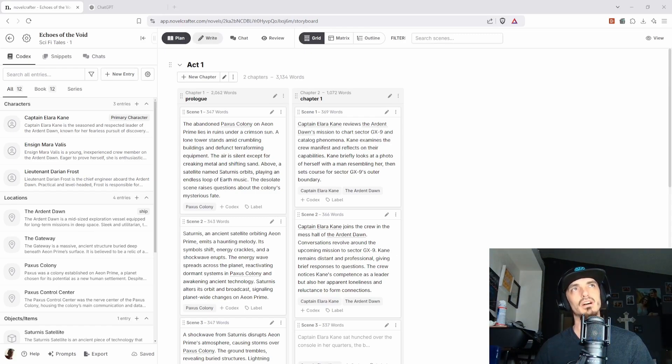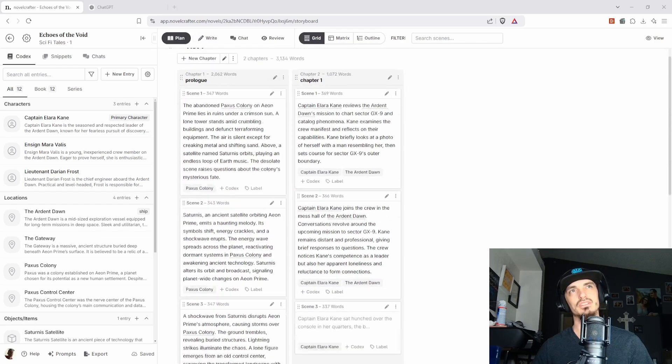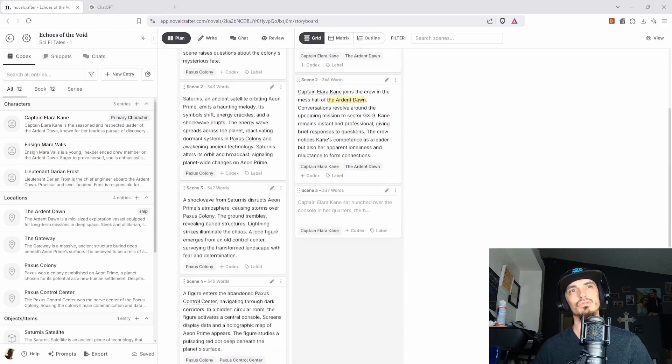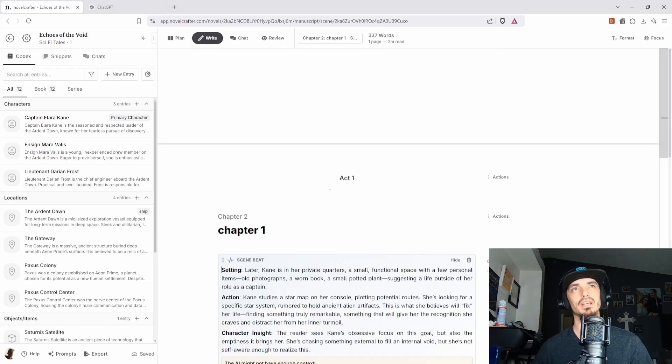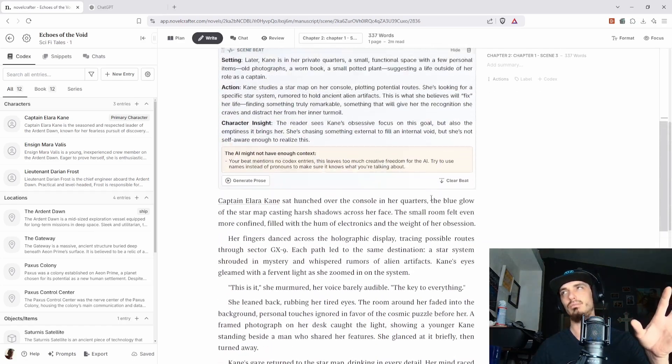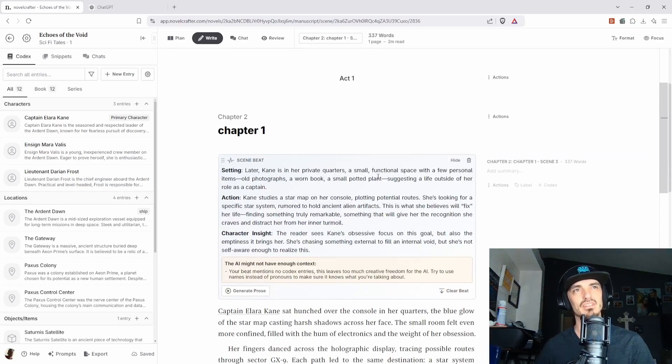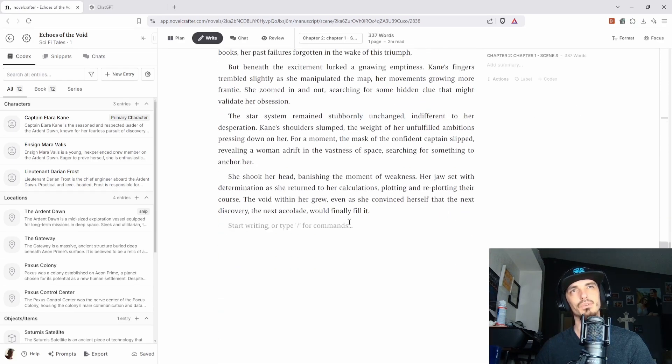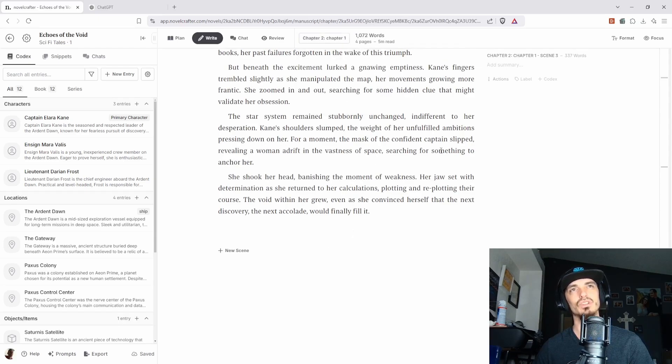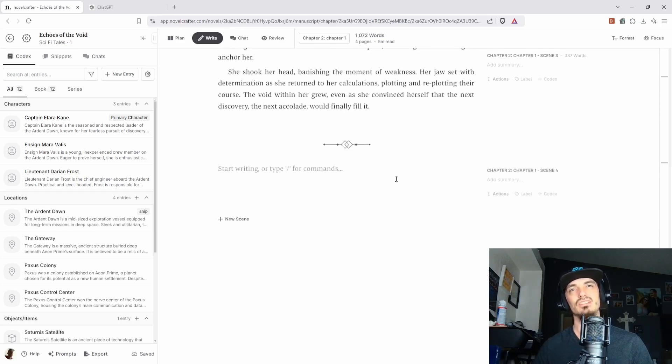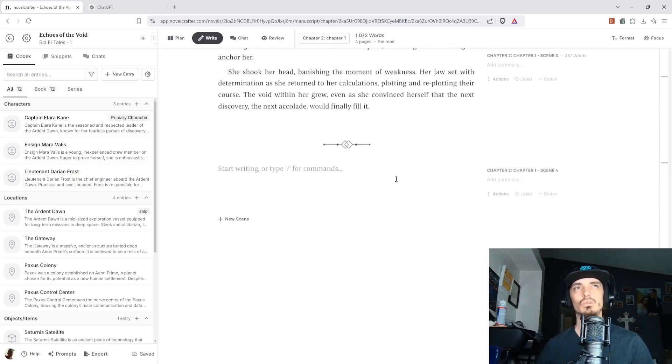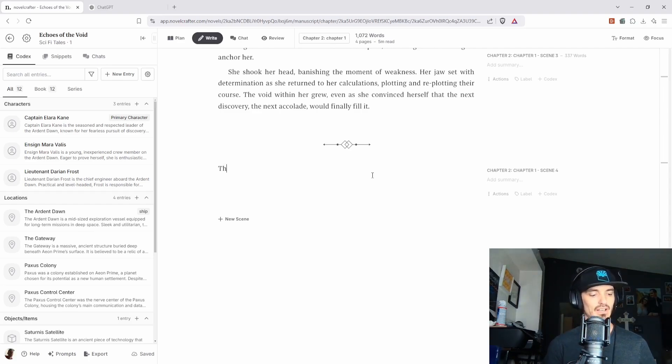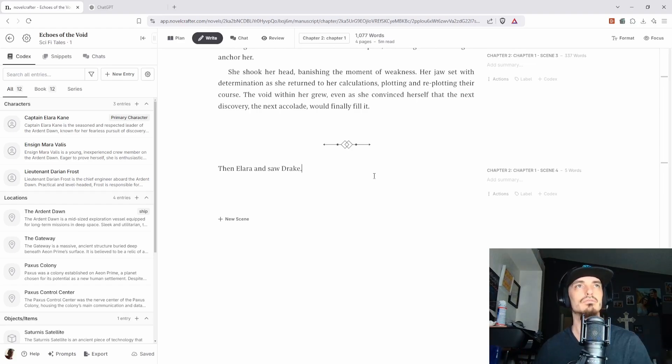Now the cool thing about Novel Crafter is like when you write something, let's say that we go to this chapter two, scene three here. So we'll click on the little pencil and we're going to write a scene. This is actually a book that I'm not really writing, AI is, because I wanted to test it in some different capacities. But essentially what you would do is you would create a new scene. So we're going to click on this. We're going to do chapter two so that it's the full chapter and not just this one scene.